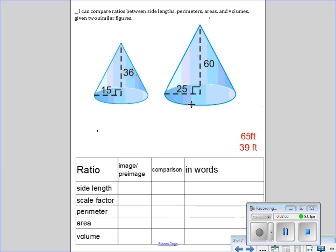Let's take a look at these two cones. Go ahead and check to see if these are similar - pause me and come back. They definitely reduce down to the same number, so these two shapes are similar. I related my radii together and my heights together to confirm that.